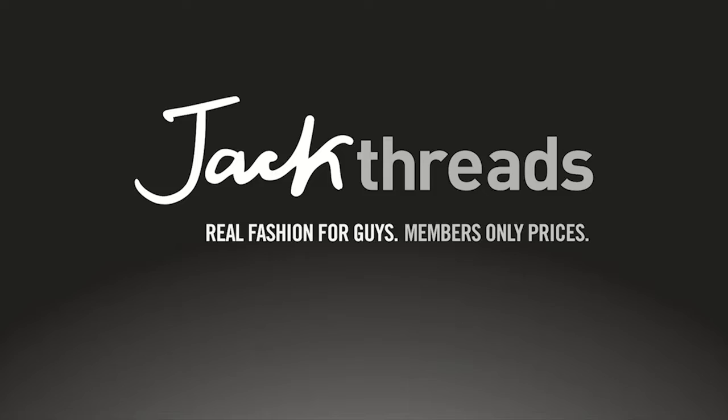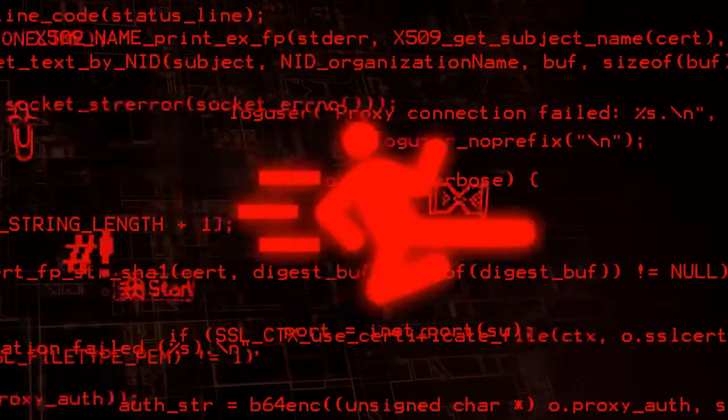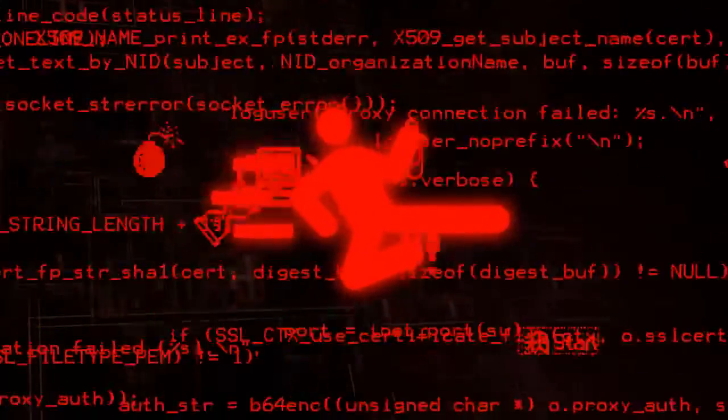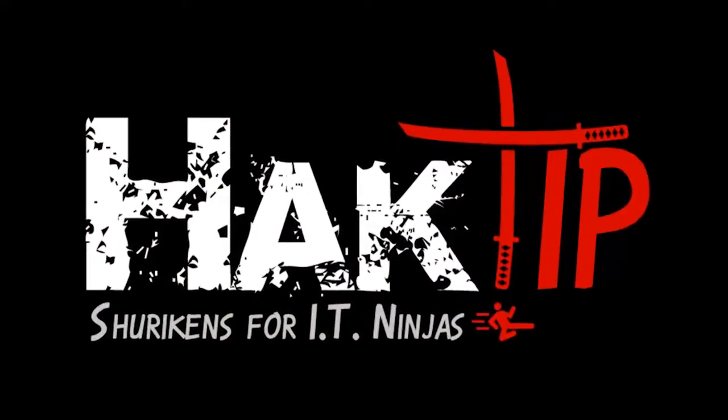This Hack Tip is brought to you by JackThreads. Hello and welcome to Hack Tip, the show where we break down the concepts,